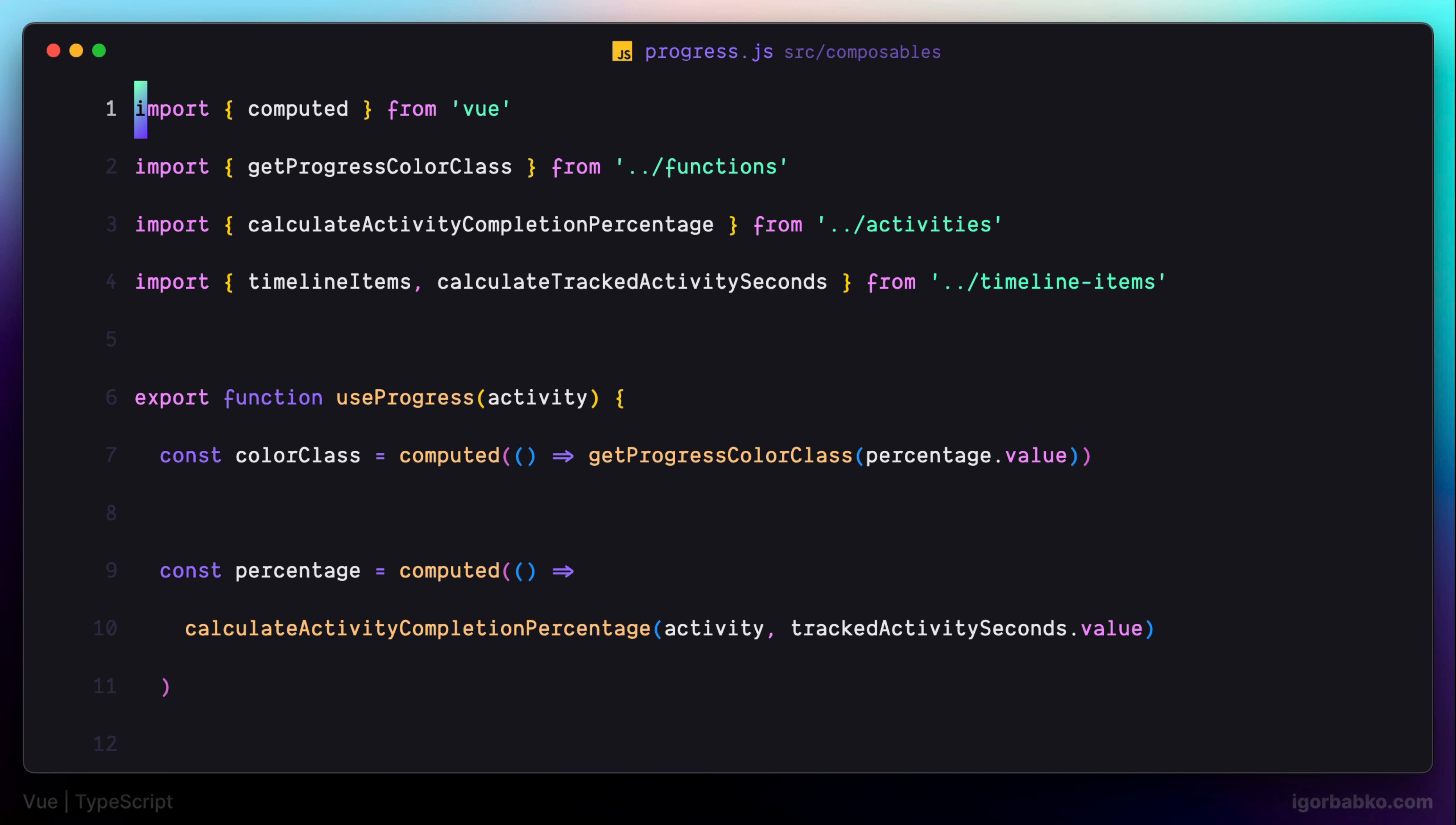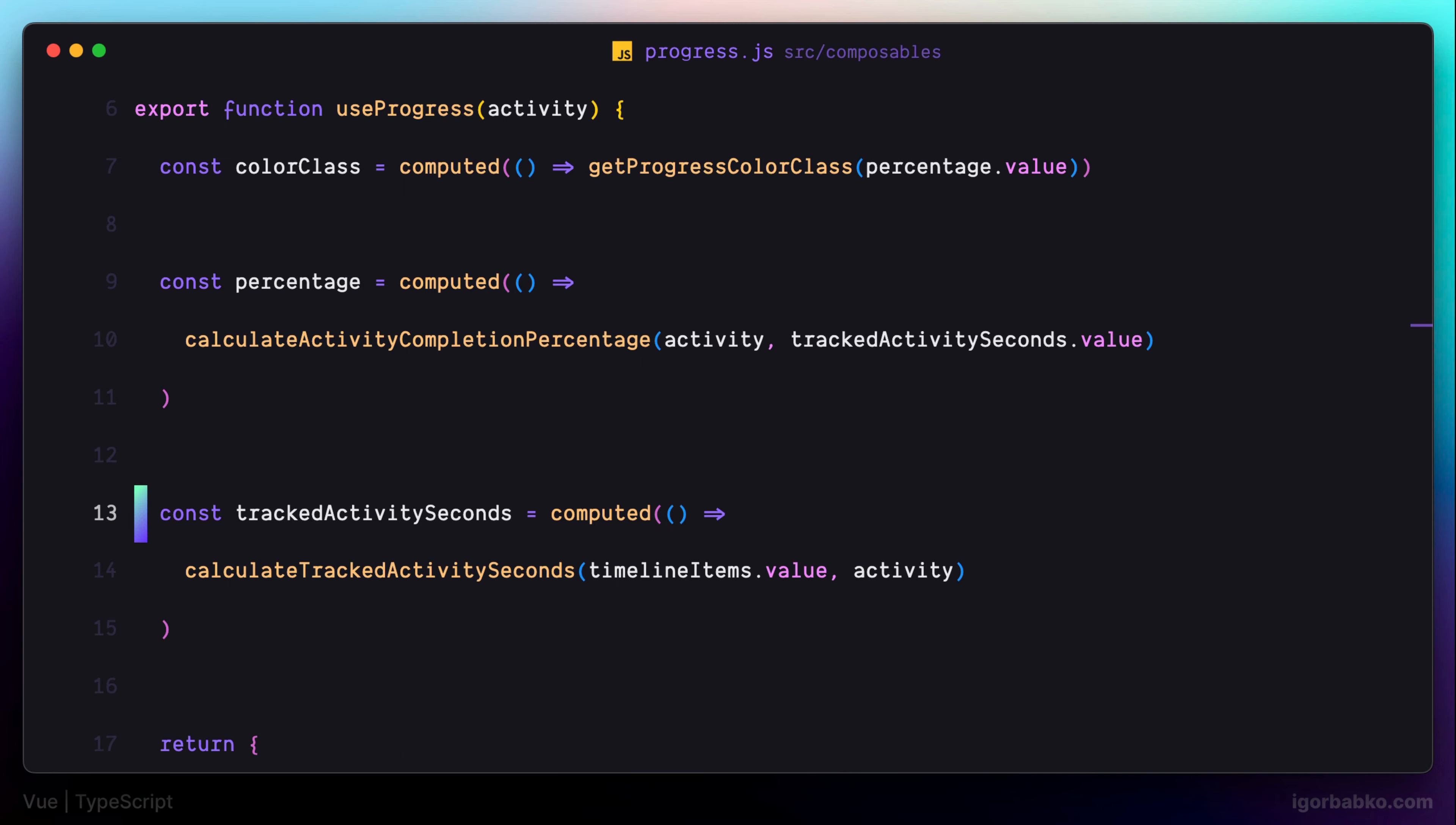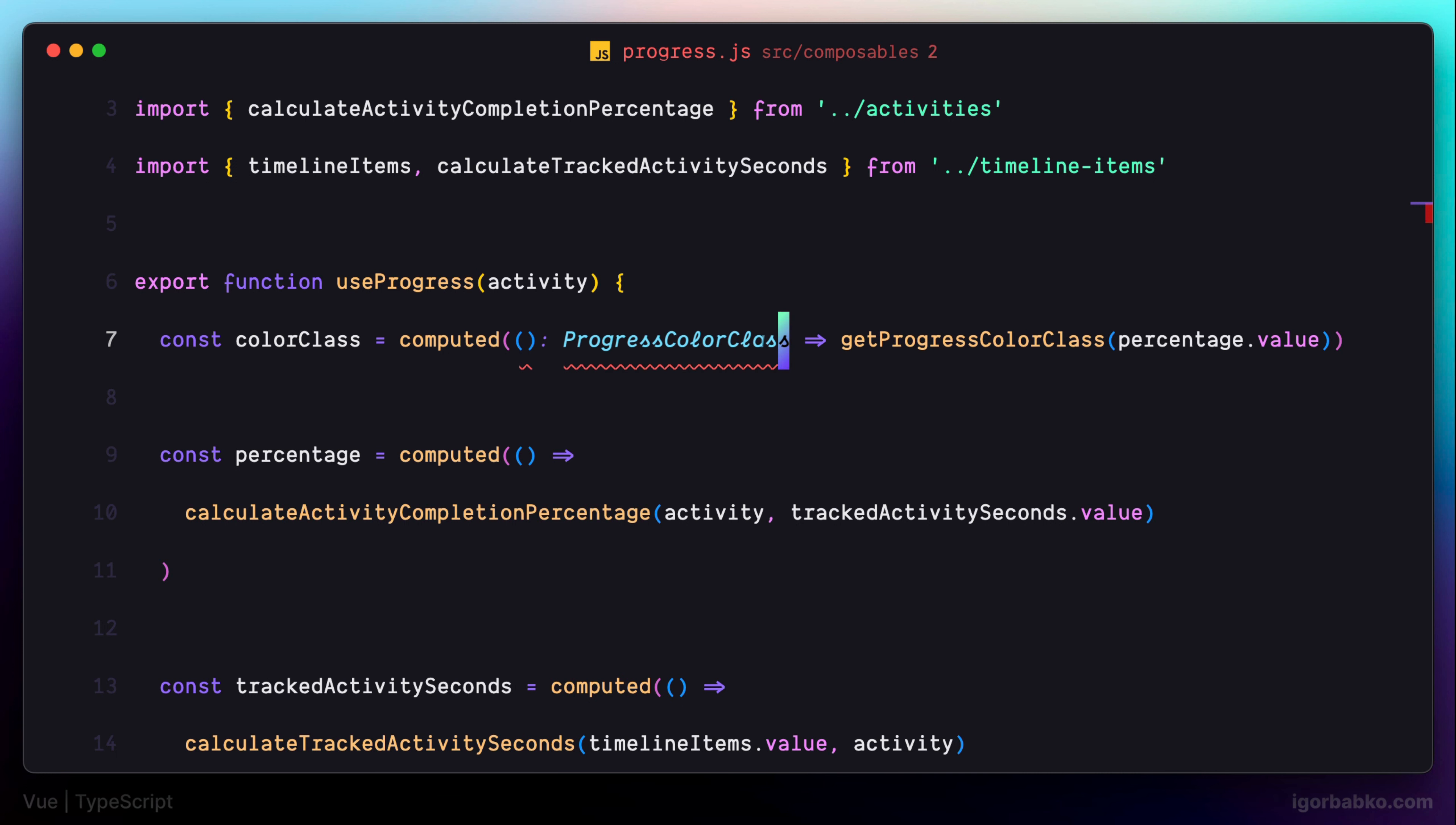So in here, first of all, we're going to assign explicit return types to each of these computed properties. Let's start with the first one. This computed property should return value of the type ProgressColorClass. So we're going to explicitly assign this type in here, just like we do for all functions.